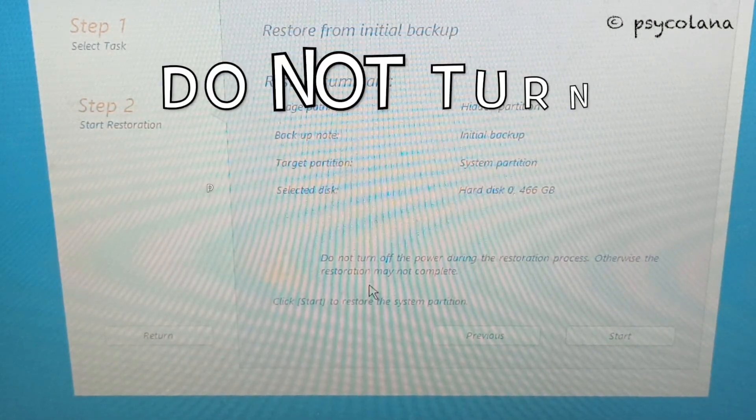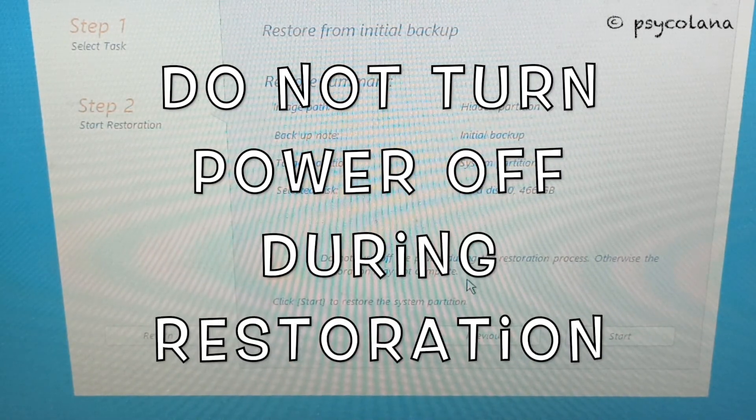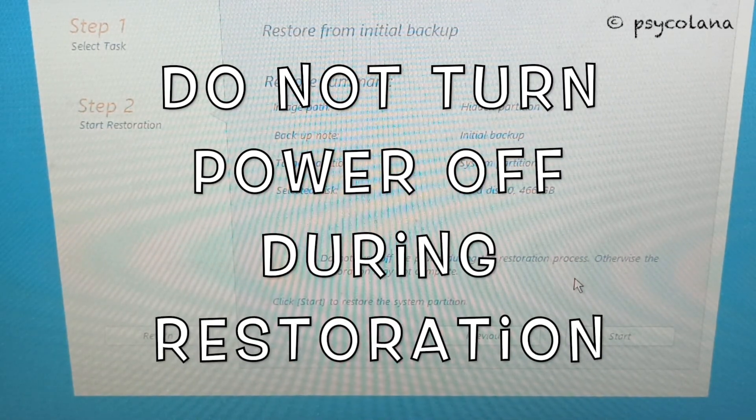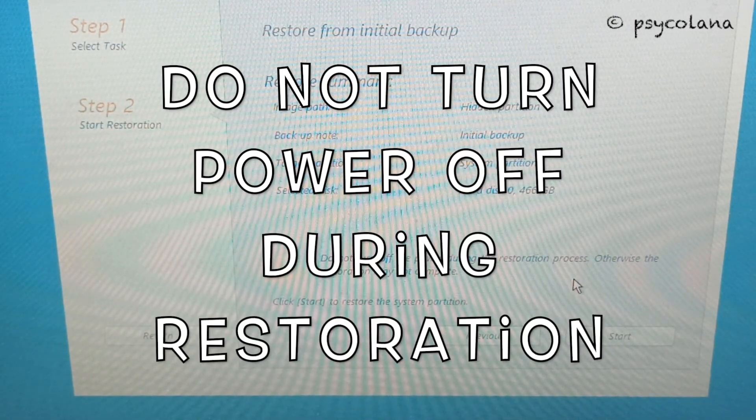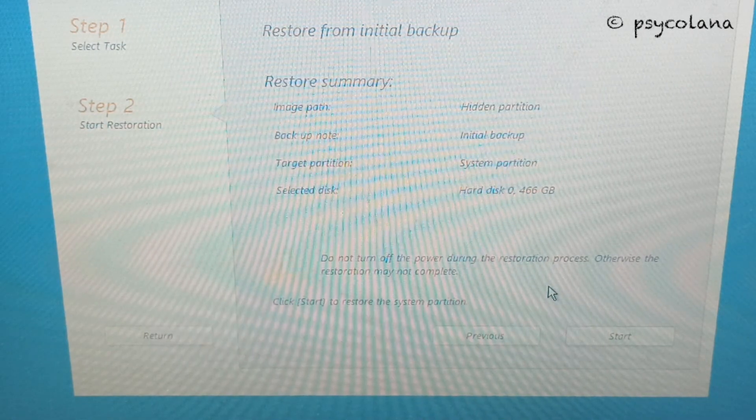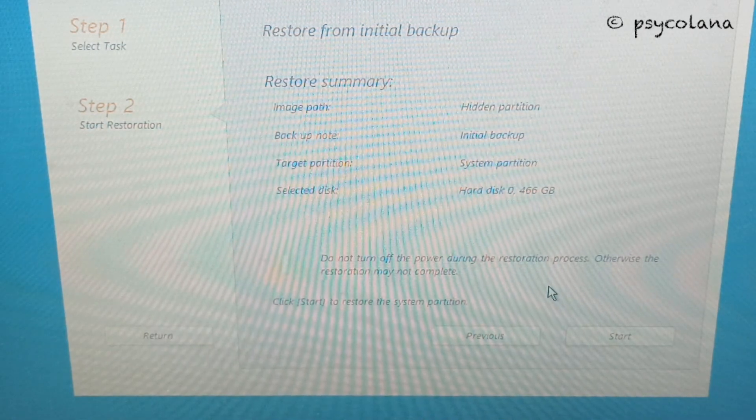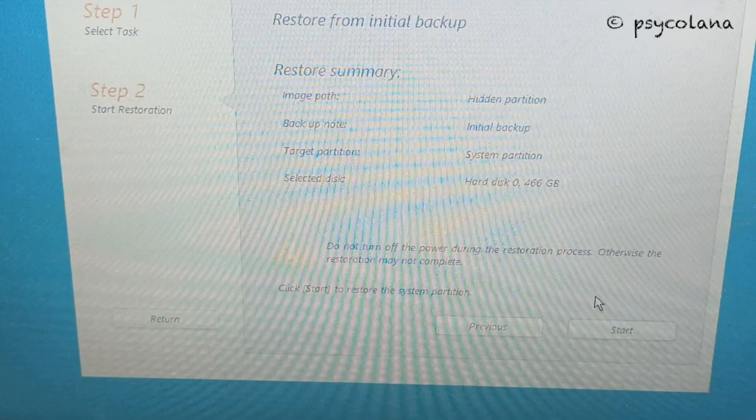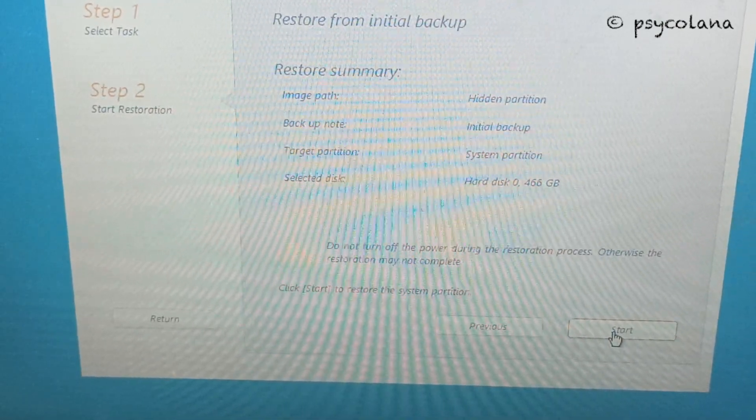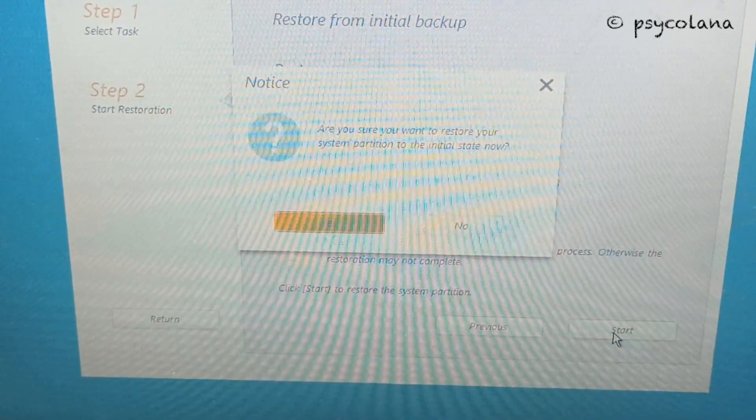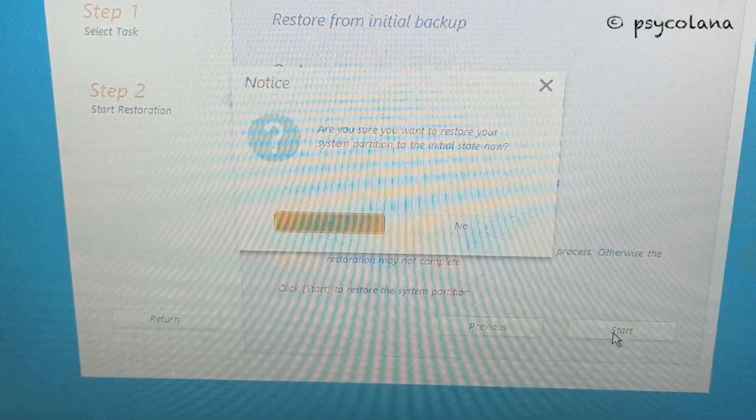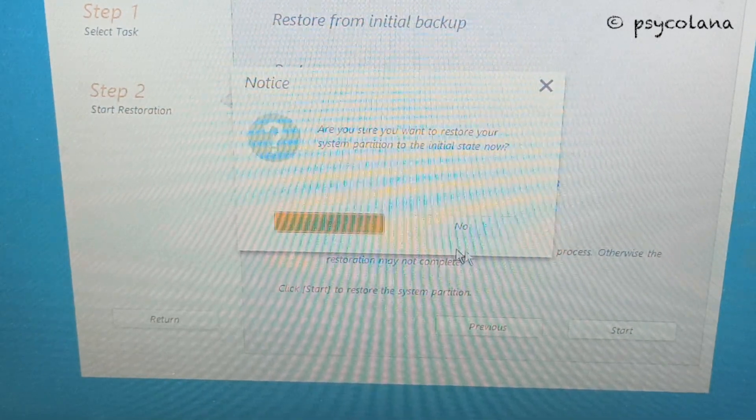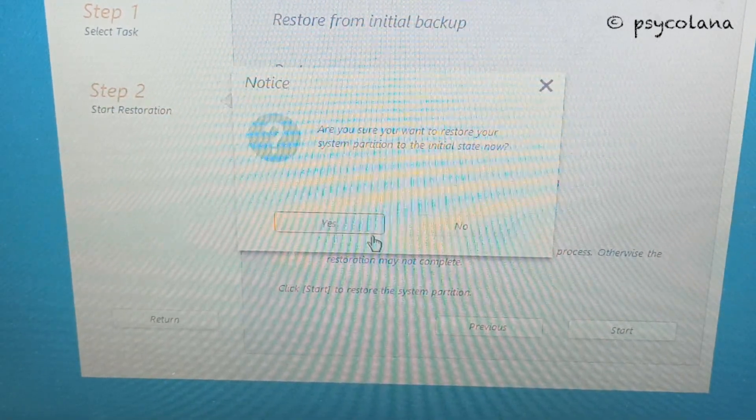Warning: do not turn off the power during the restoration process, otherwise the restoration may not complete. You will be asked if you want to restore your system partition to the initial state now. Click yes.